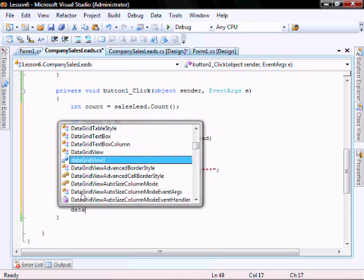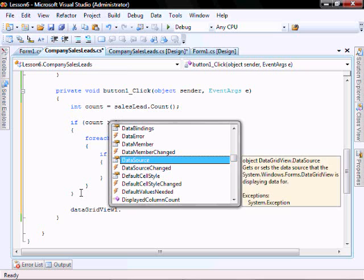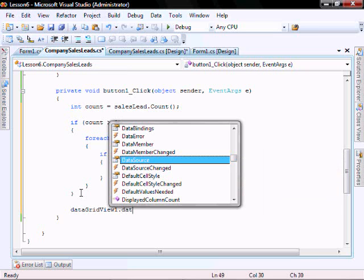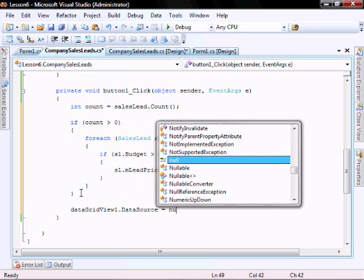We'll do the dataGridView.dataSource, we need to reset it.